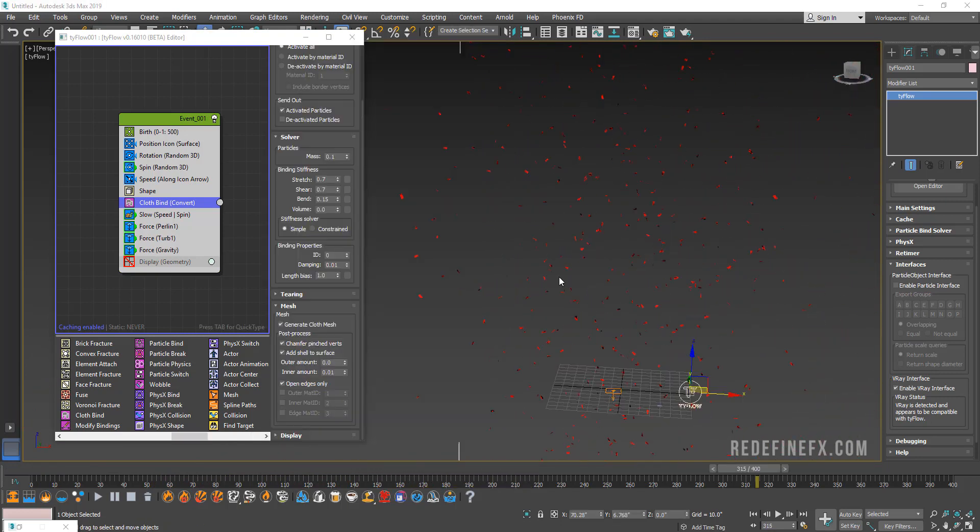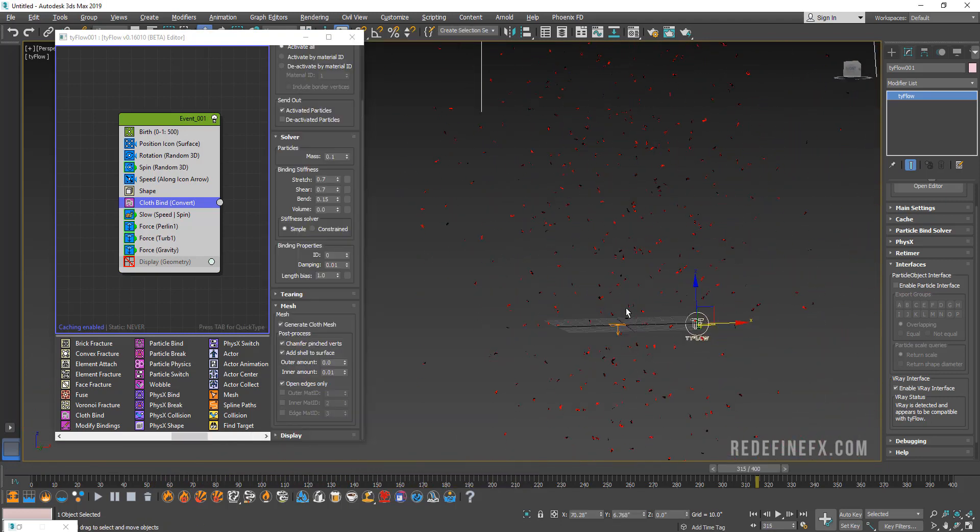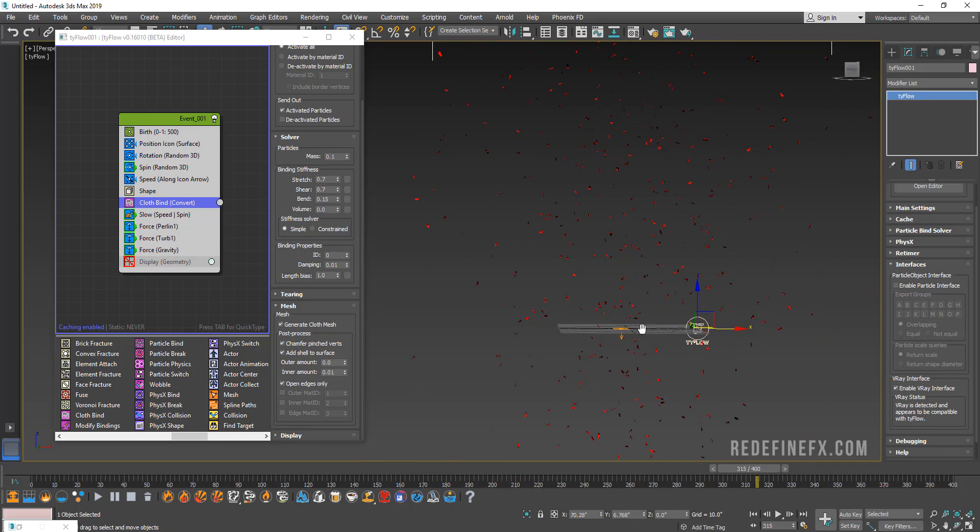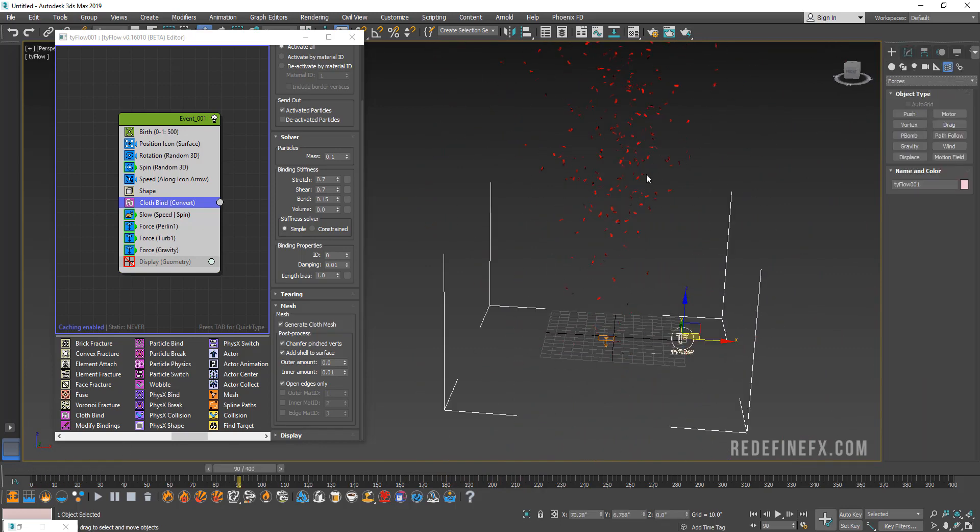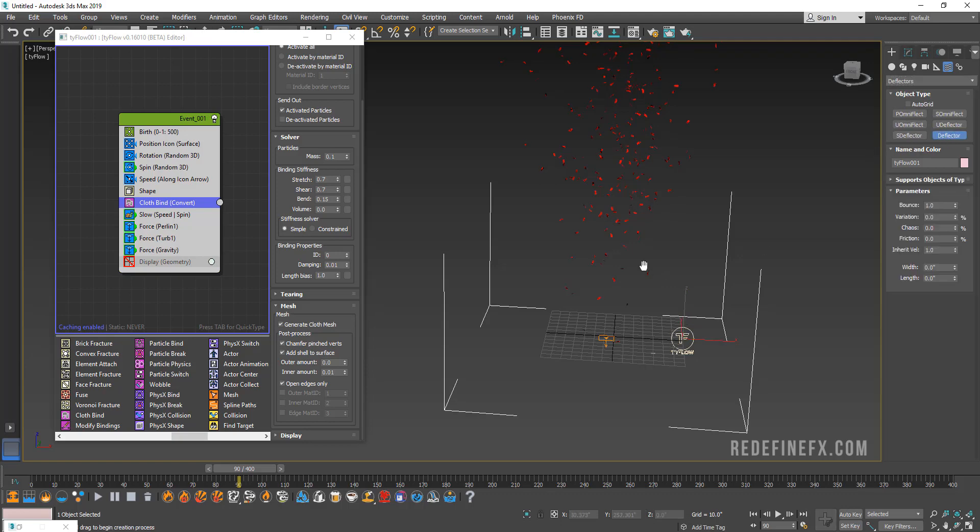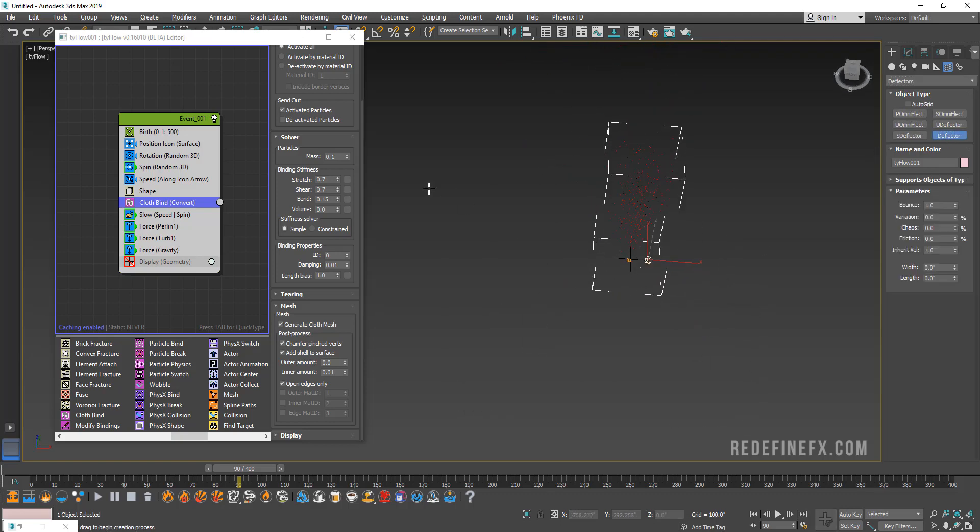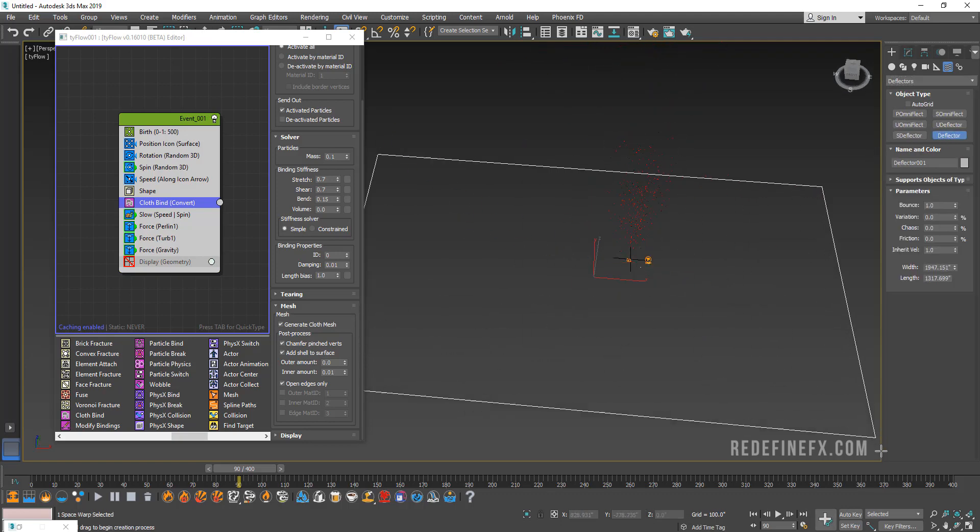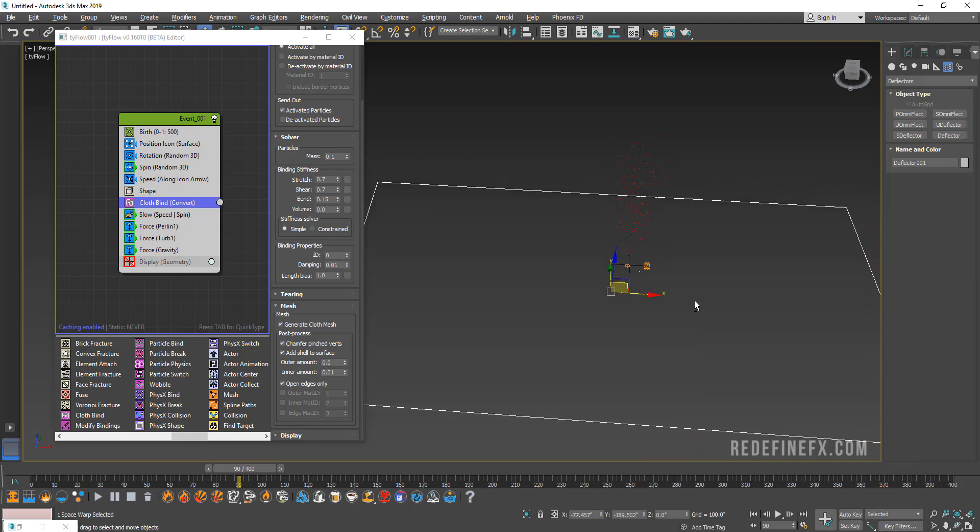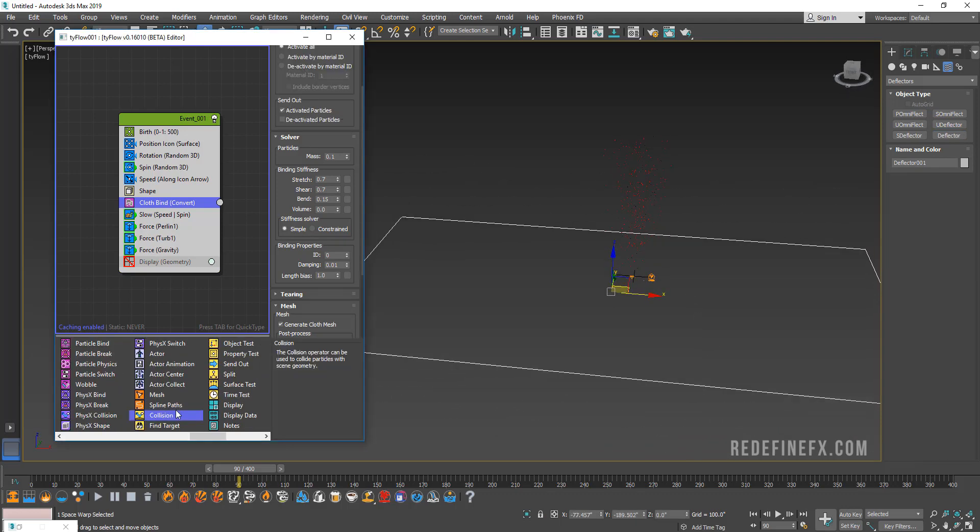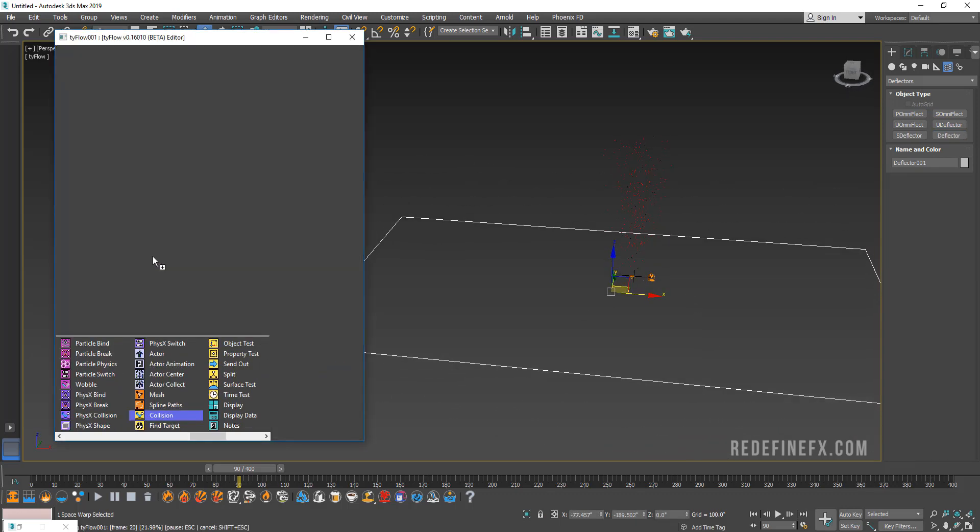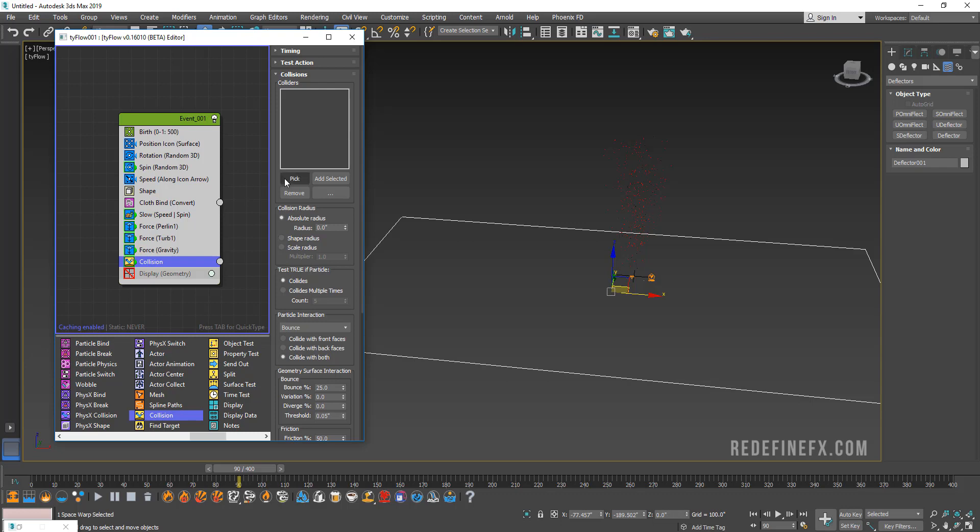Now what we want is for these to interact with the ground and fall on the ground. What you can do is go under Space Warps, Deflectors, and just make a big deflector over the entire ground area here. Then we need to add a collision operator on the bottom here and let's pick the deflect as our collision object.